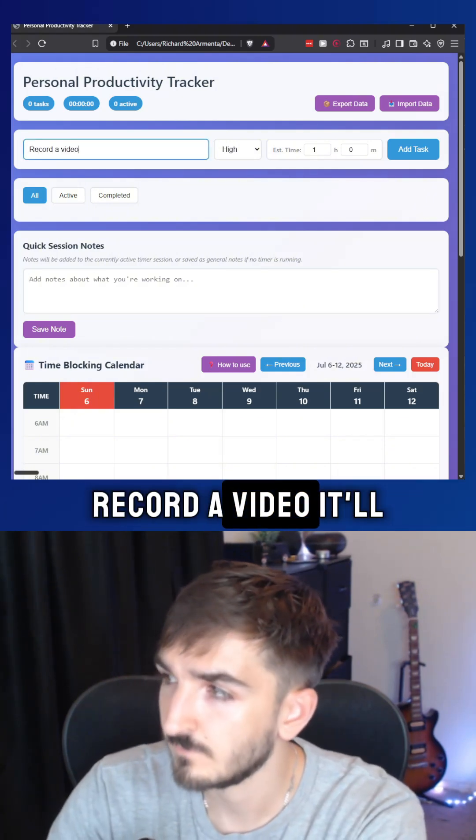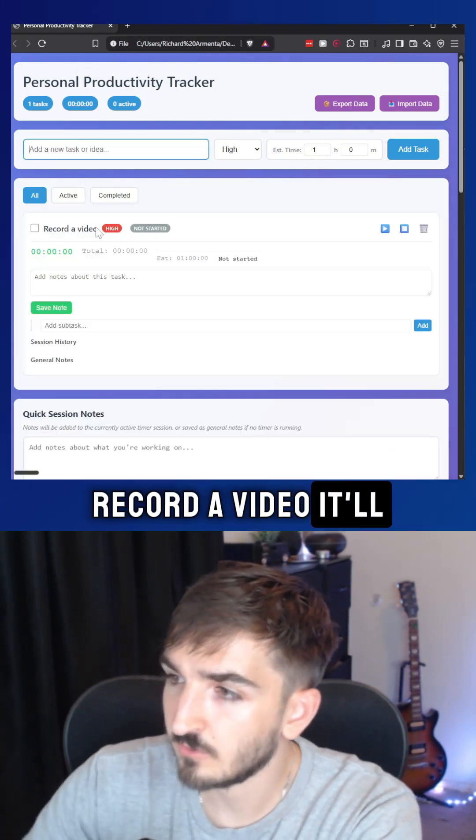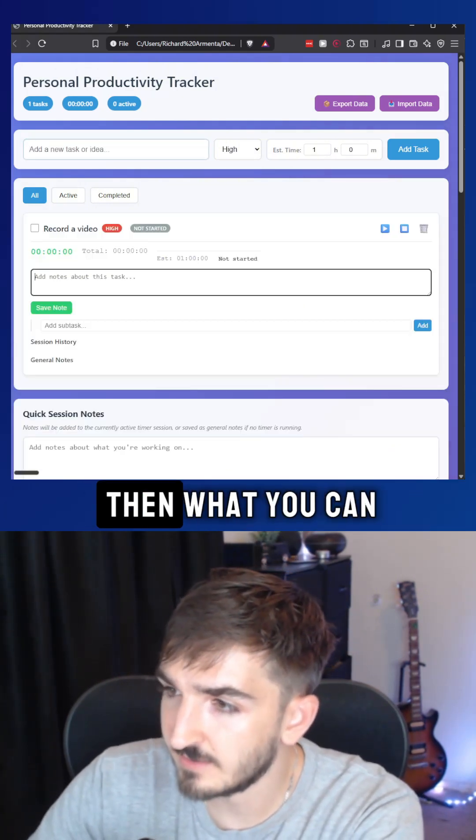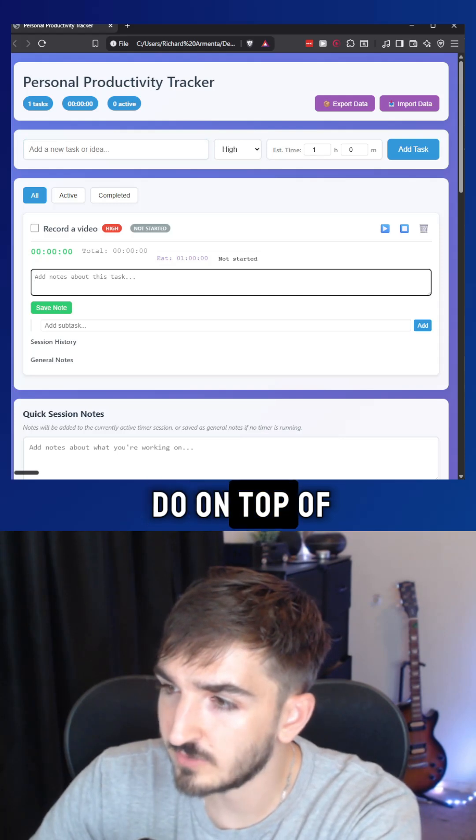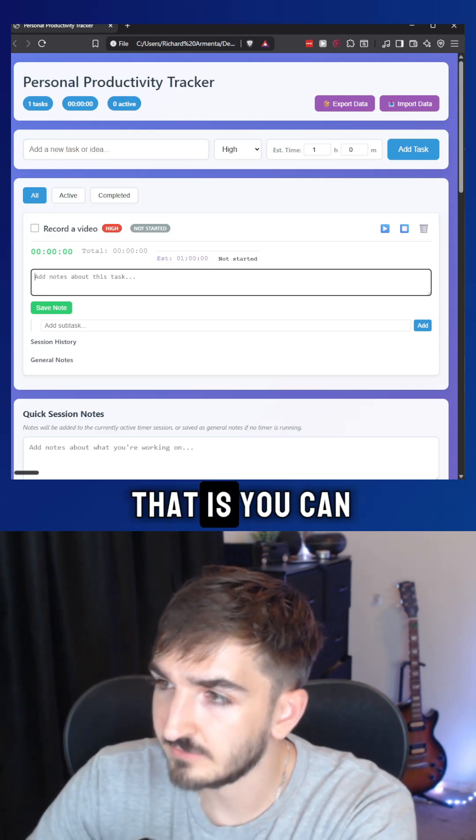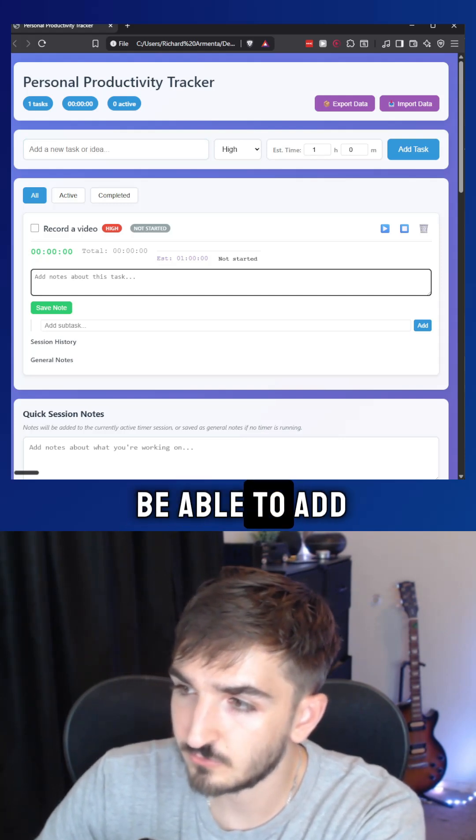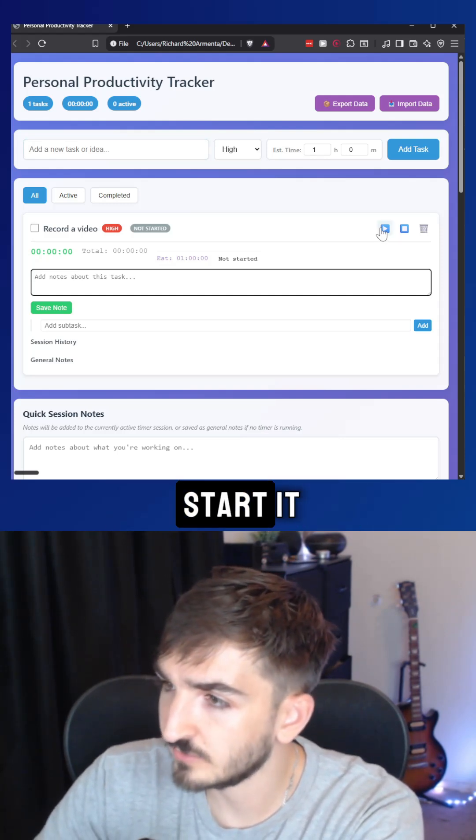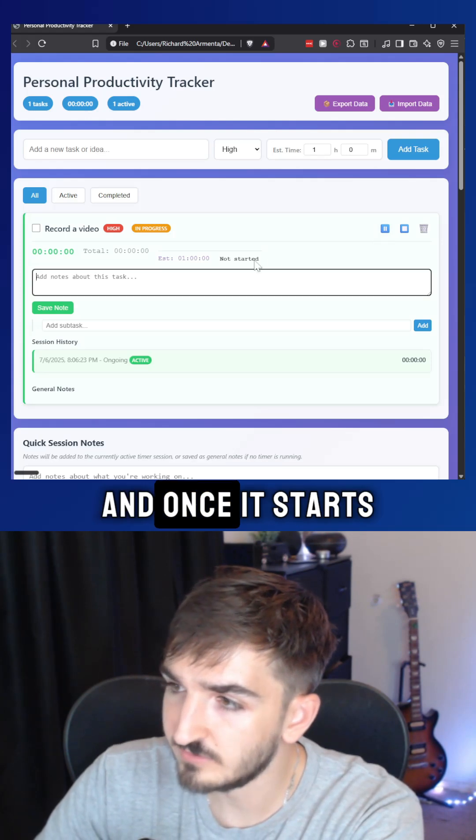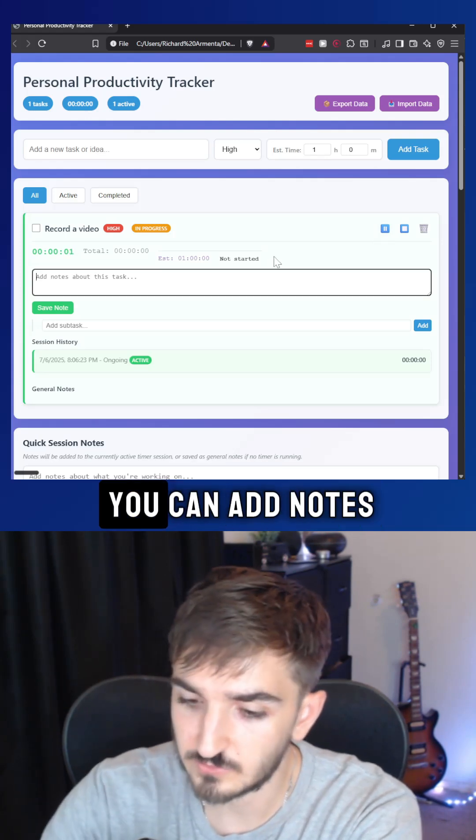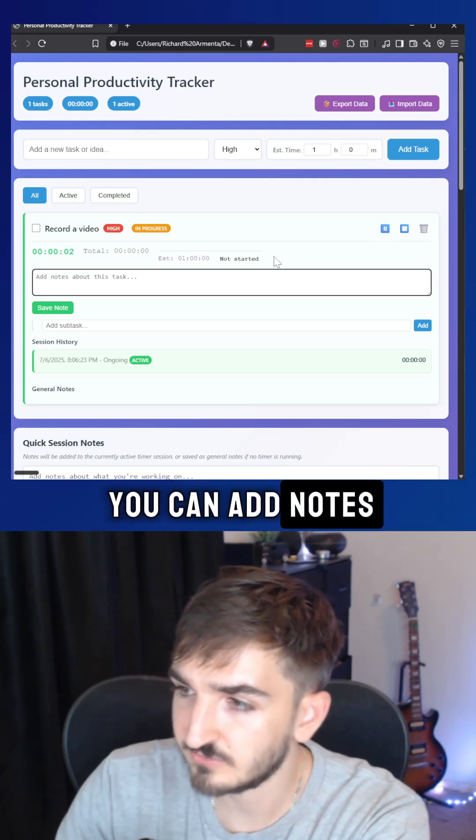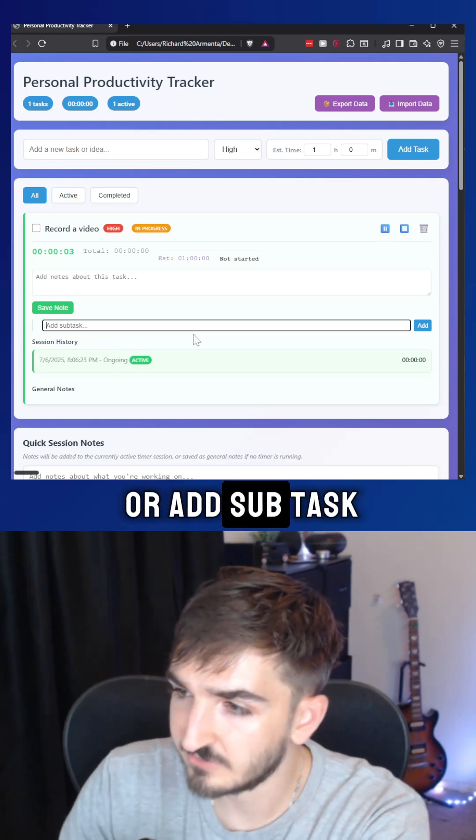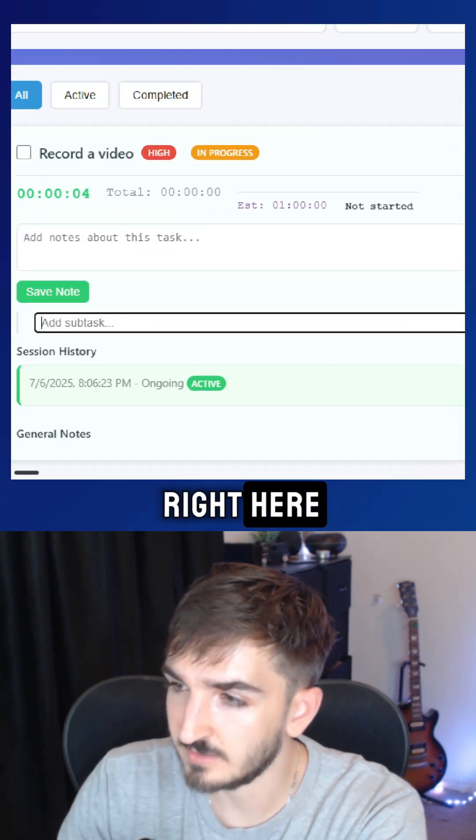I'll add a task to record a video. And then what you can do on top of that is you can add a note about this task or you can start it. And once it starts, you can add notes or add subtasks right here.